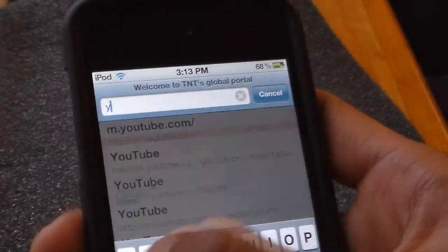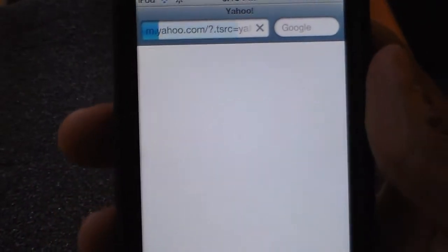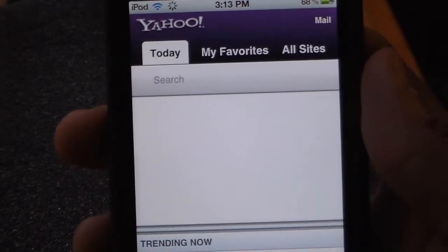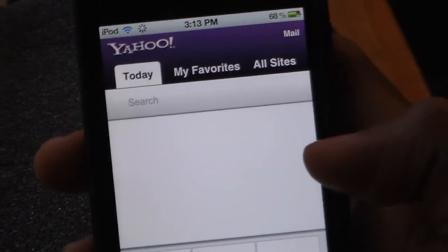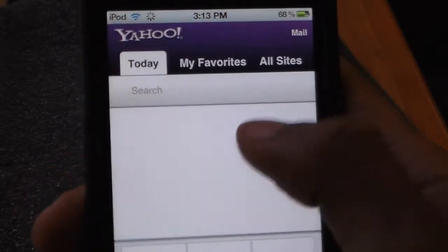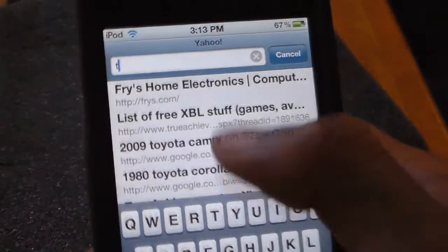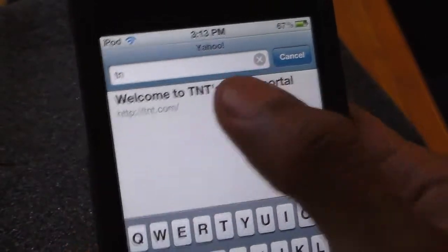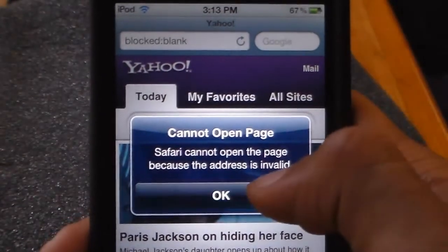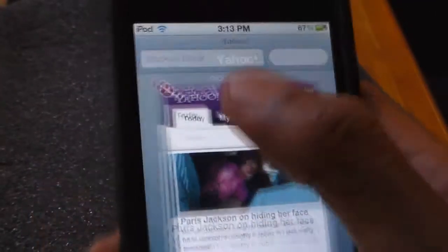Here's Yahoo — loaded Yahoo fine. Now tnt again — tnt — blocked. So I hope this video helps you and now you can block websites on your iDevice. The app is for sale on Cydia and it's a great app.